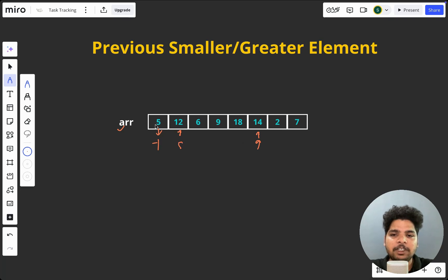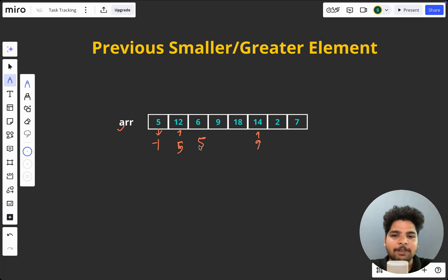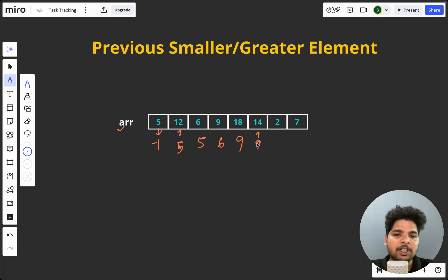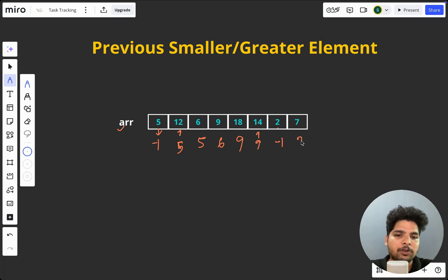For 5, it is minus 1. For 12, it is 5. For 6, the previous smaller element is 5 — because 12 is greater than 6, but 5 is less than 6. For 9, is 6 less than 9? Yes, so for 9 it is 6. For 18, previous smaller is 9. For 14, previous smaller is 9. For 2, checking 14, 18, 9, 6, 12 — none are less than 2, so we return minus 1. For 7, the previous smaller element is 2. I hope you have understood the problem.